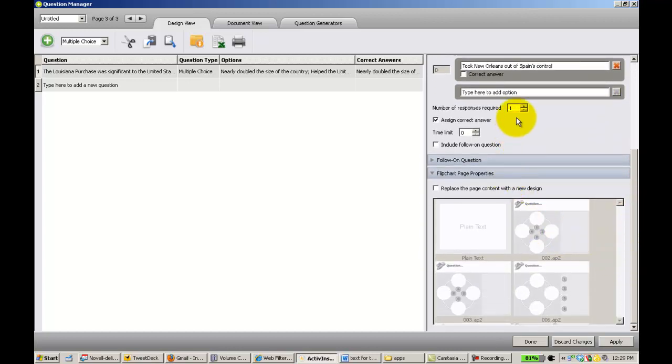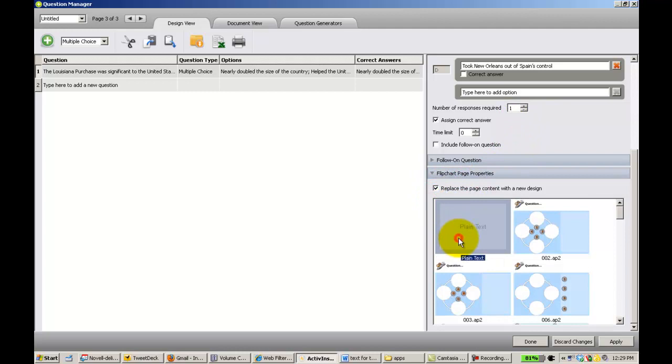The nice thing here too is I can say, well, it's A and it's B. Or it's A, B and C, etc. Just like last time, plain text. Click apply.